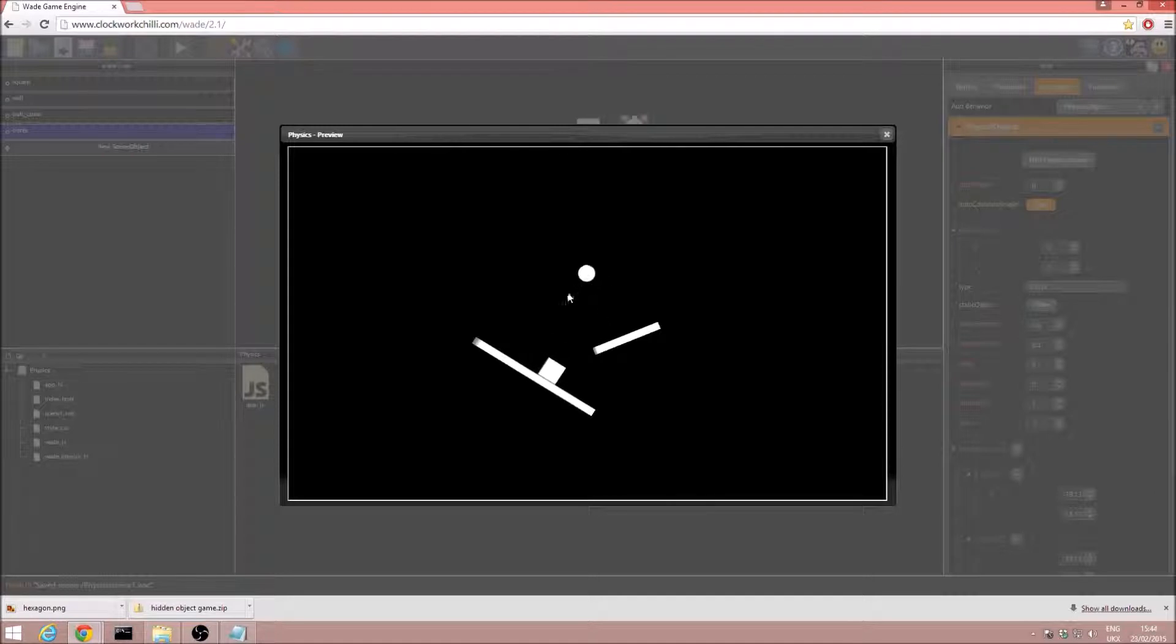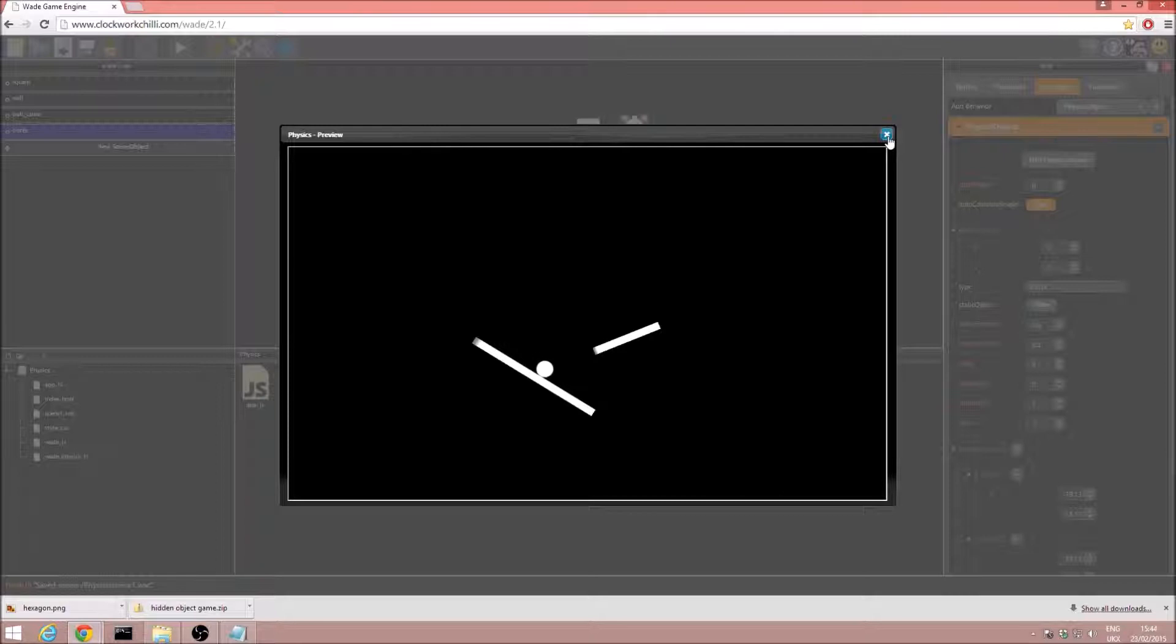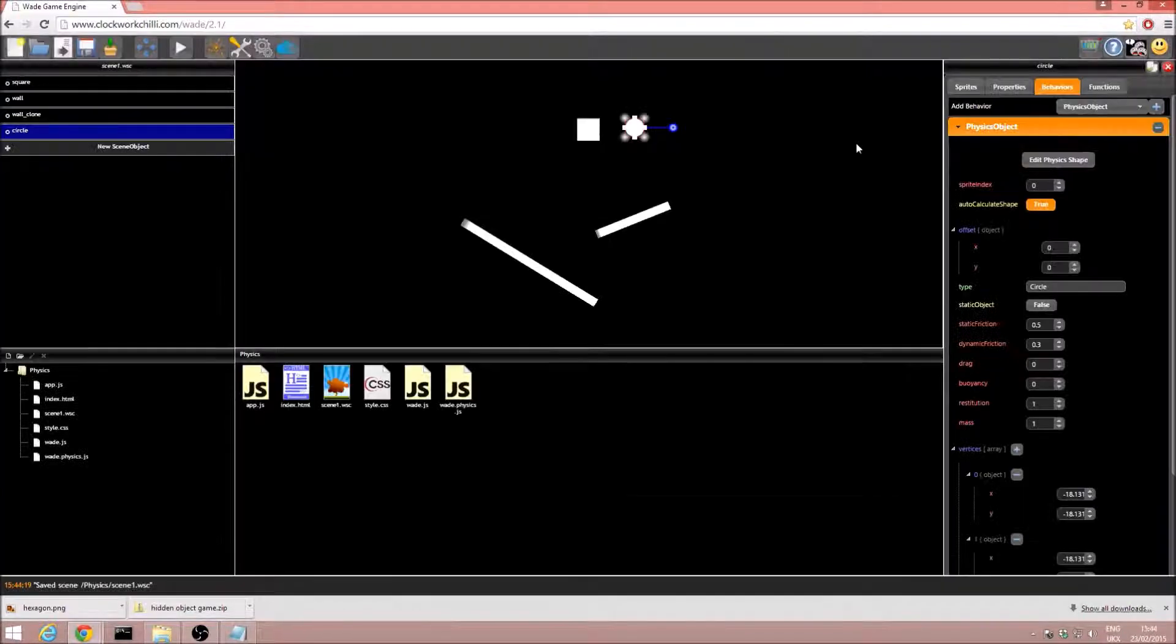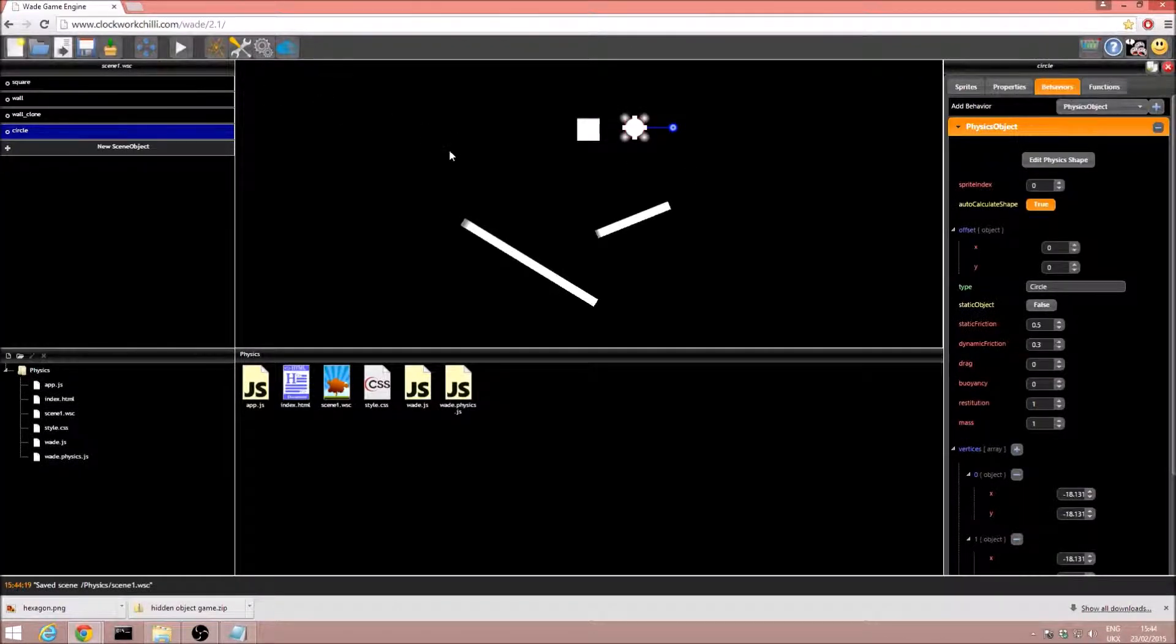And indeed it does, it bounces up. But on this platform, it doesn't bounce so much because we haven't changed the value. Excellent.